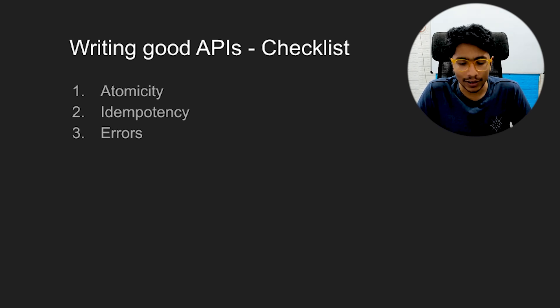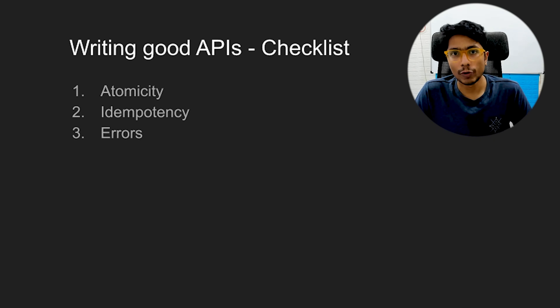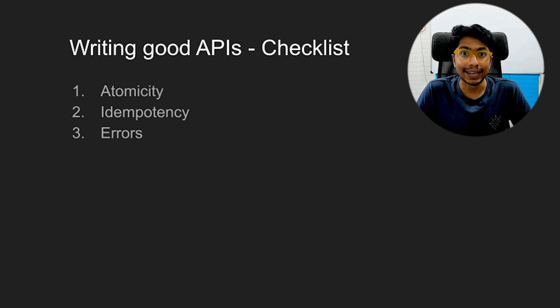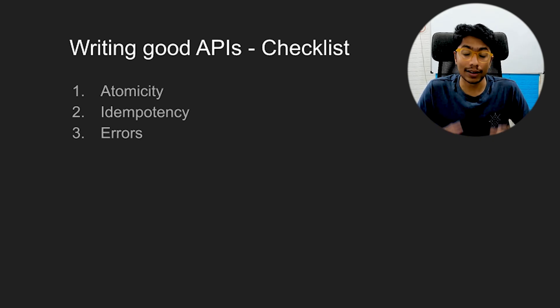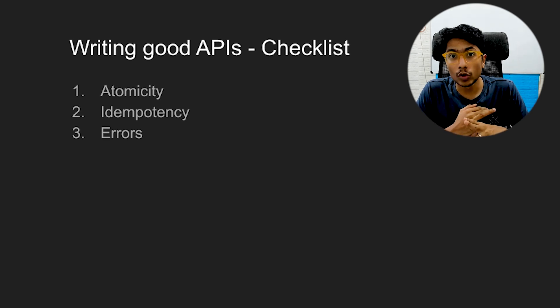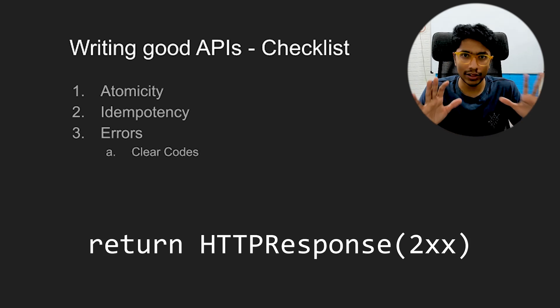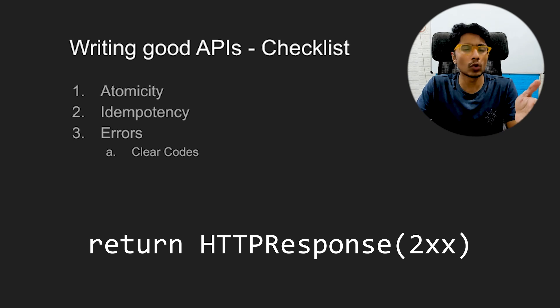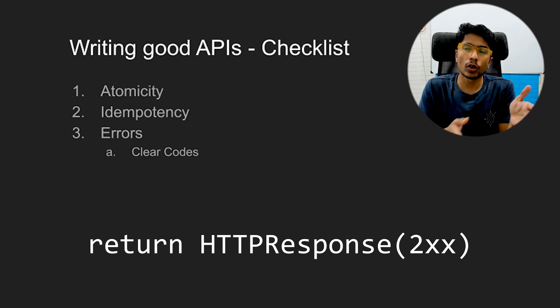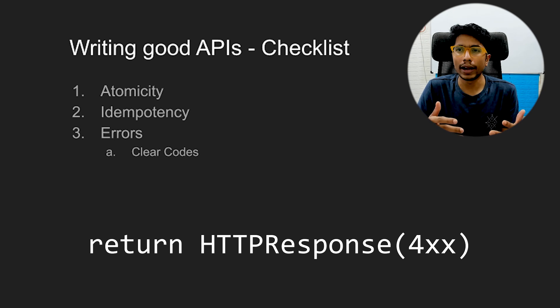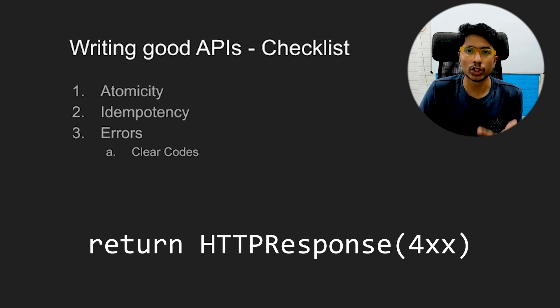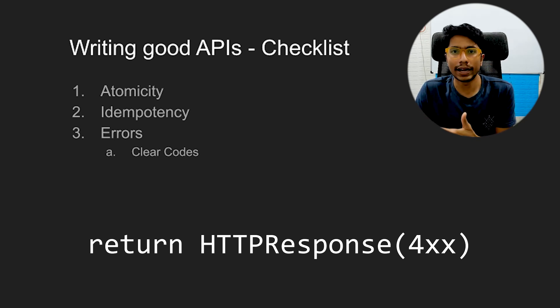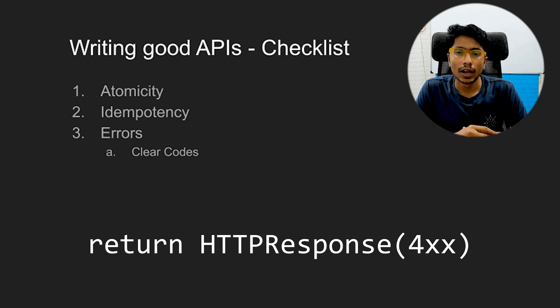The third thing is errors. Errors are extremely important. In fact, they define the adoptability of API. Like people are not going to use your API unless they feel like the errors are clear. So clear error codes: 200 means that everything is good, anything in the 200 range, 200 to 299. Anything between 400 to 499 means that something went wrong and it's probably a permission issue or it's an issue on your side. I couldn't find the object.